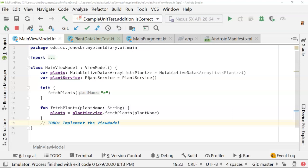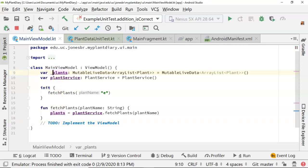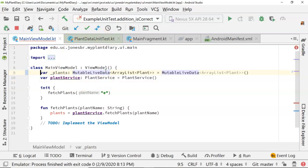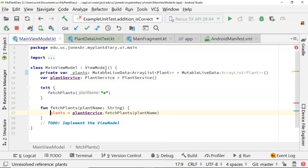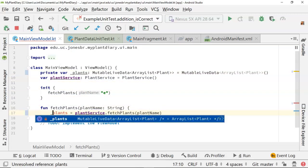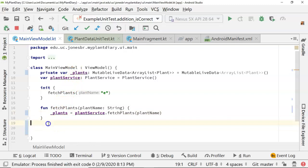By default we get public if we don't put anything. So you notice that right now this plants variable is left at the default, which means it's public and anyone can go in and change it. So I want to do a little bit of encapsulation. In Kotlin, we'll put an underscore like so, and then declare this private. The underscore indicates that this is an internal private variable.